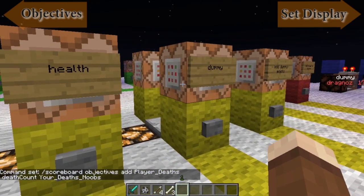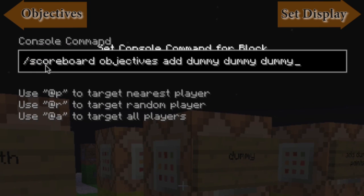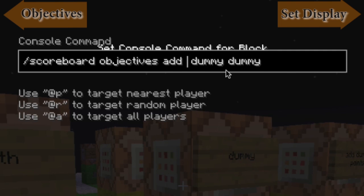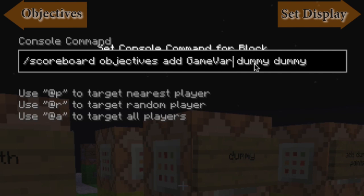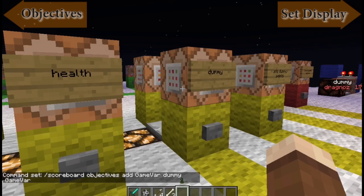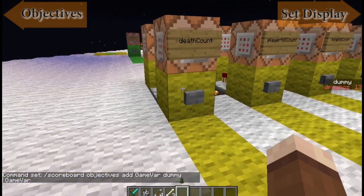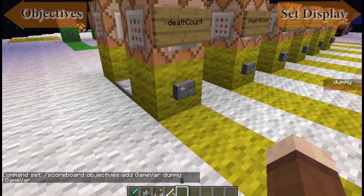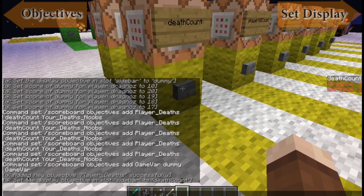For 'dummy', it's exactly the same. For example: scoreboard objectives add — this is going to be a game variable, so the objective is 'dummy', and the friendly display name is whatever you want to achieve at that stage, so I just tend to call it 'game_bar'. And that is how you set it up. You hit the button and you'll see it says 'Added new objective player_death successfully'.